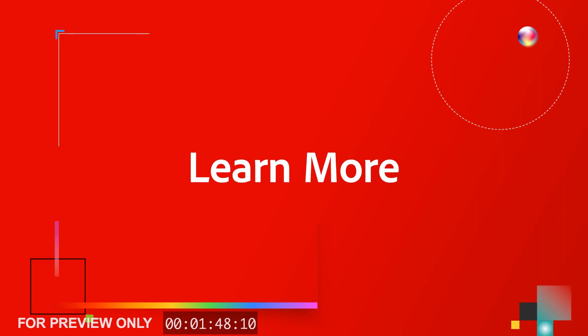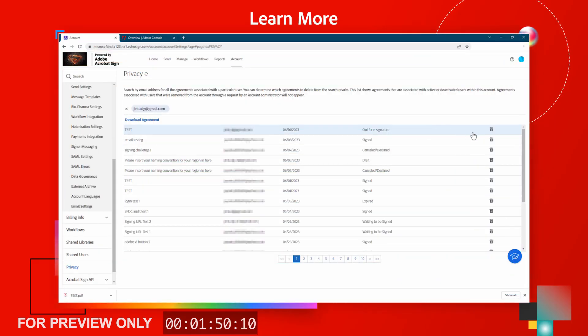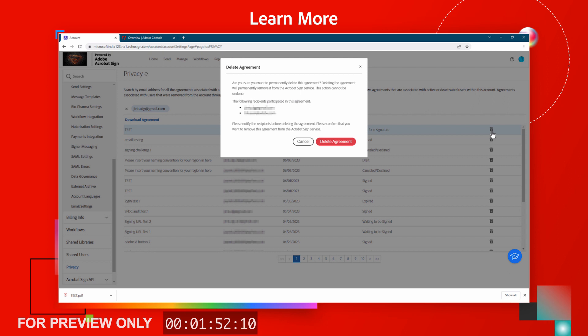If you would like to learn more about all of the features admins can enable and what privacy admins can do, check out the links and information on this page.